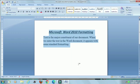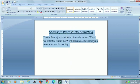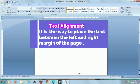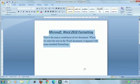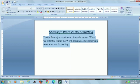The last topic is paragraph formatting. In paragraph formatting we will be learning about text alignment. Text alignment means the way to place the text between the left and right margins of the page. Microsoft Word allows us four types of alignment — just see here in the Paragraph group on the Home tab. Click the required alignment option in the Paragraph group.